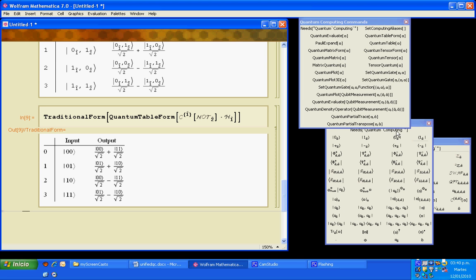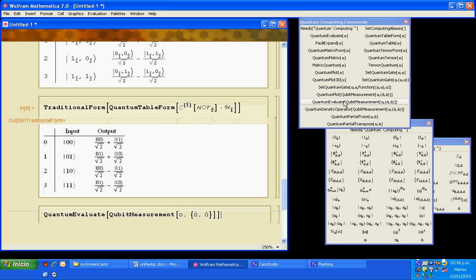And we need to copy the gate. Now a measurement can only be performed in an expression that evaluates to a ket, so I will add a ket.